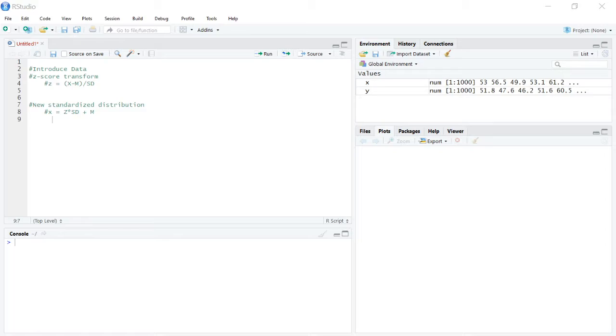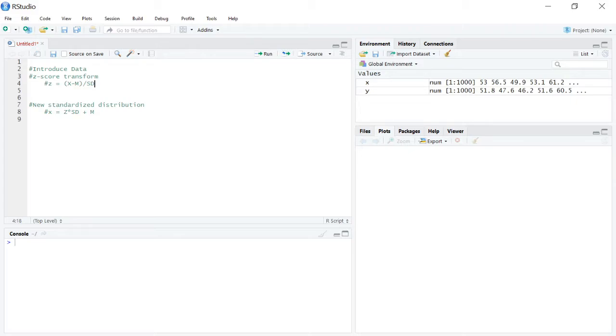So if we want to conduct a z-score transformation, how you would do it by hand if you were doing a single z-score is you would take the x value, your score, and subtract the mean, and then divide the standard deviation into that difference. When we're trying to do it for every single score in a variable in R, it's really just as simple as typing this out.